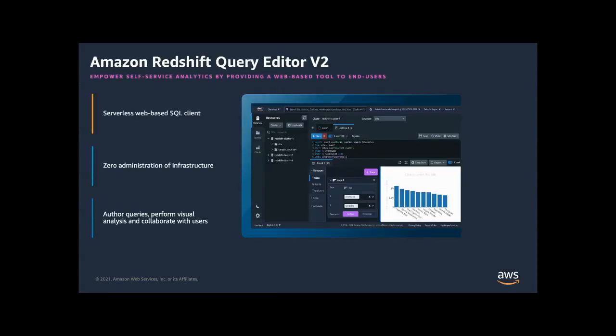Amazon Redshift Query Editor V2 provides a free serverless web interface that reduces the operational cost of managing query tools and infrastructure. For today's session, we will focus on building visualizations using Query Editor V2.